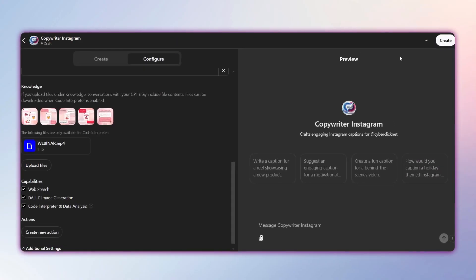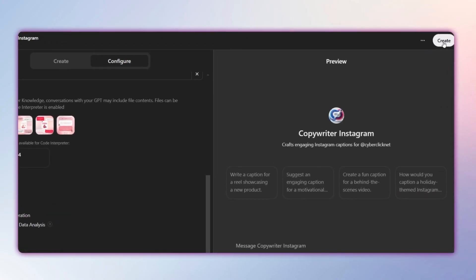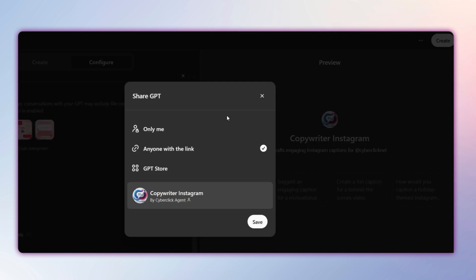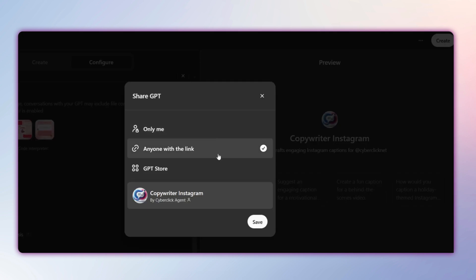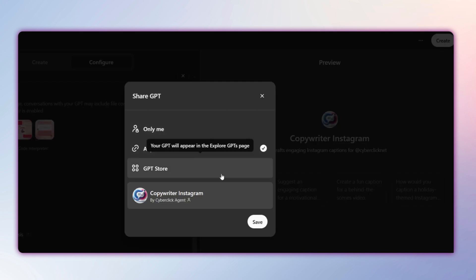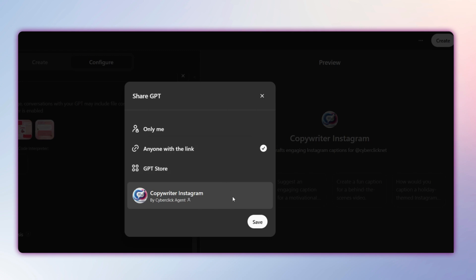However, it's crucial to avoid uploading sensitive information about your company due to data privacy concerns. Click Save and here you'll be able to choose who has access to your chat, whether it's public, private, just for you, or available to anyone with the link.